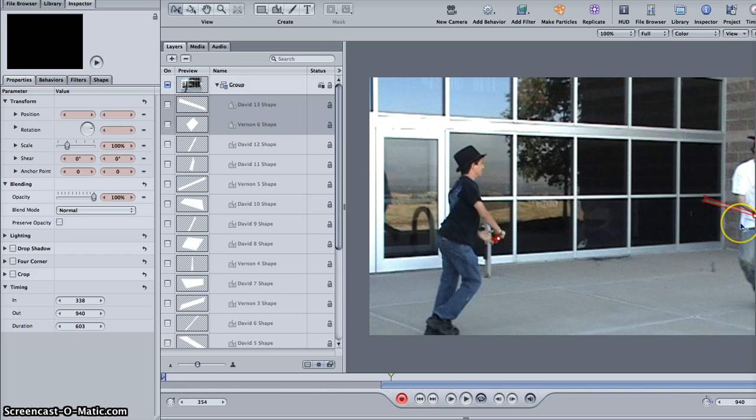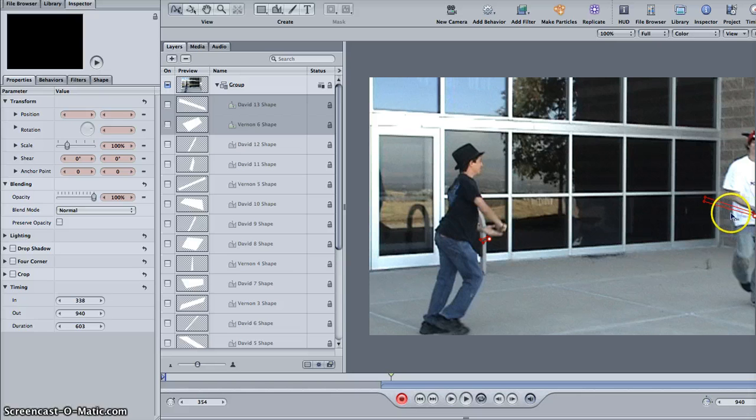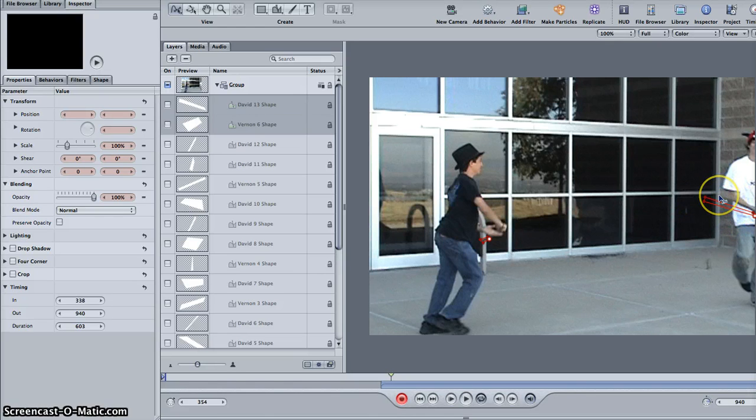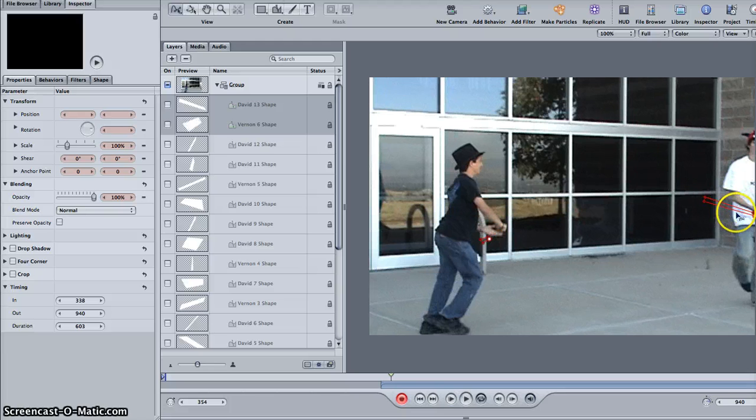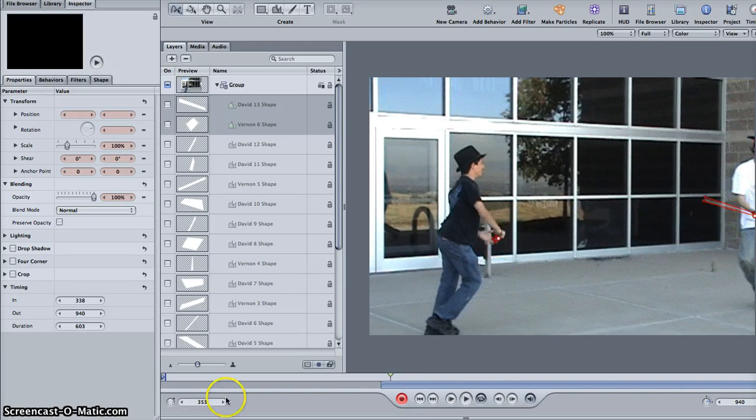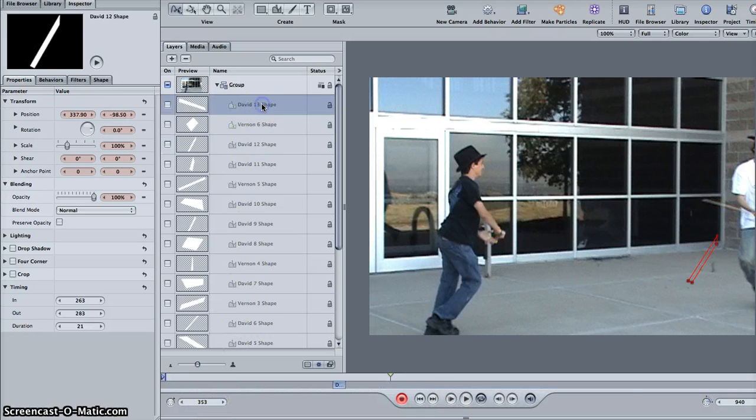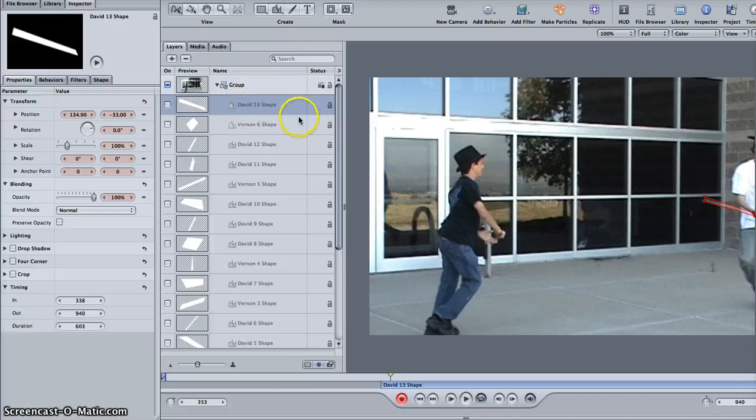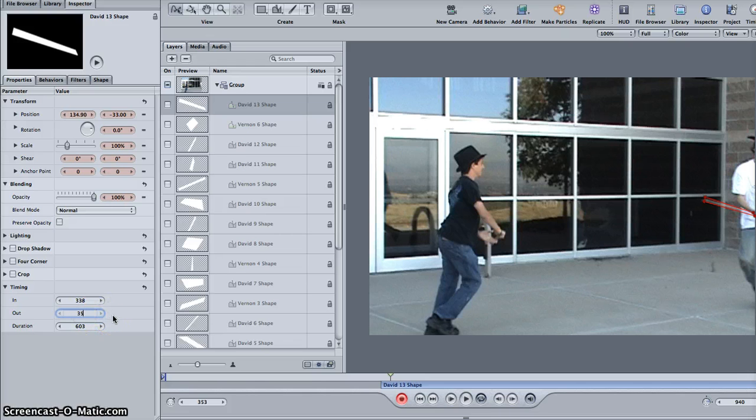And if something comes out of the picture and you don't want the box anymore, like it does here. See, lightsaber, no lightsaber. Then make sure, remember that. 353. Click on here, David shape. That's that shape. And here in the out, we're going to go 353.